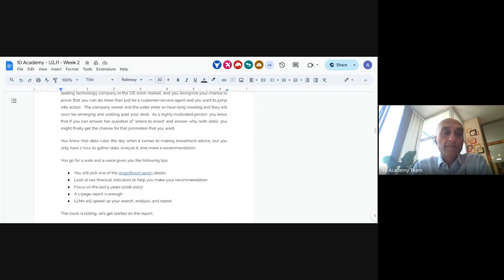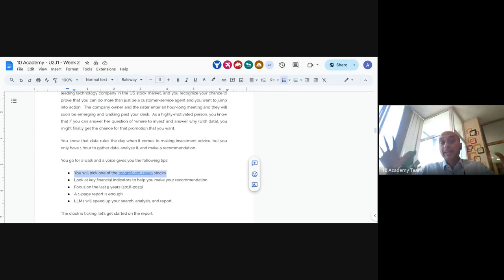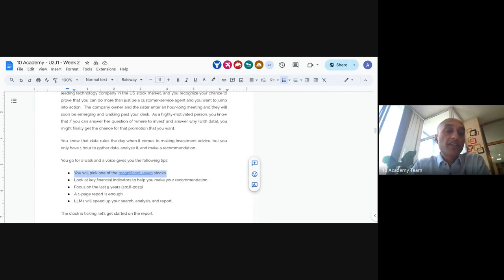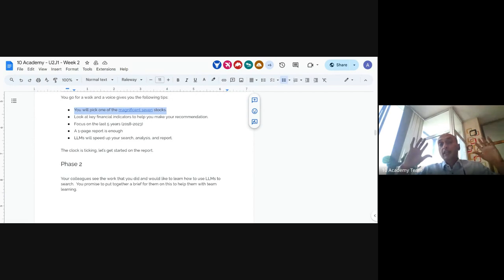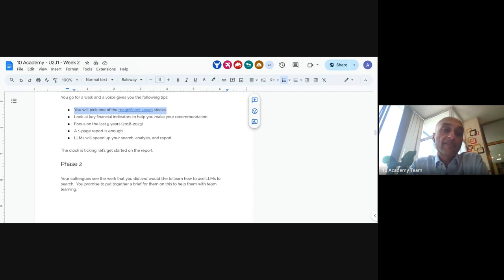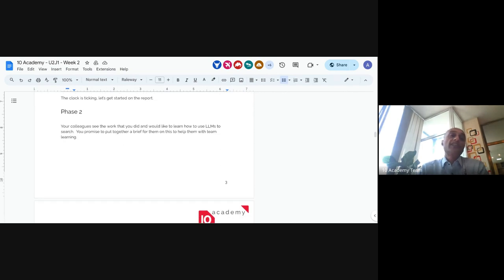You're going to pick one of the Magnificent Seven stocks, look at key financial indicators to help make your recommendation, covering the last five years. Your output should be a one-page report, using LLMs to speed up search, analysis, and the report. Phase one involves gathering information on seven financial indicators for each of the seven companies and making a recommendation.